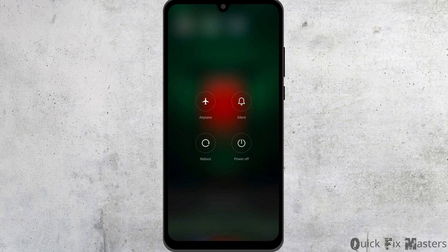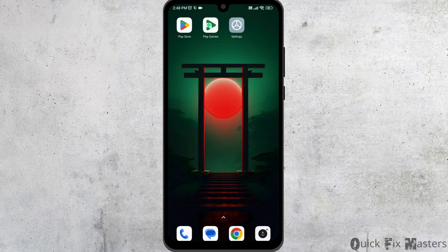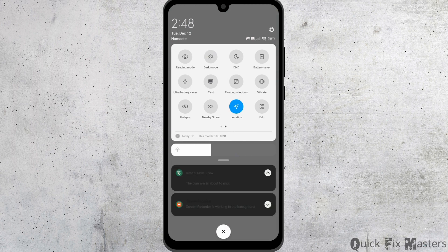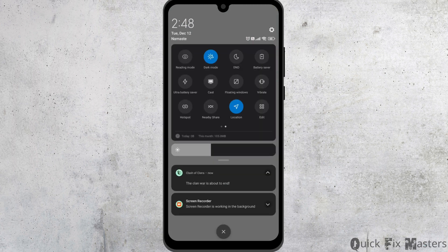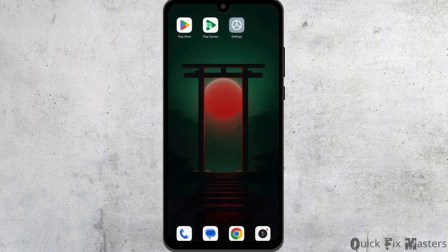Heading towards the next solution, you have to enable dark mode in your device. For that, swipe down. Now scroll to the right. You will find the option of dark mode. Enable it. Enabling dark mode in your device might also fix this issue.